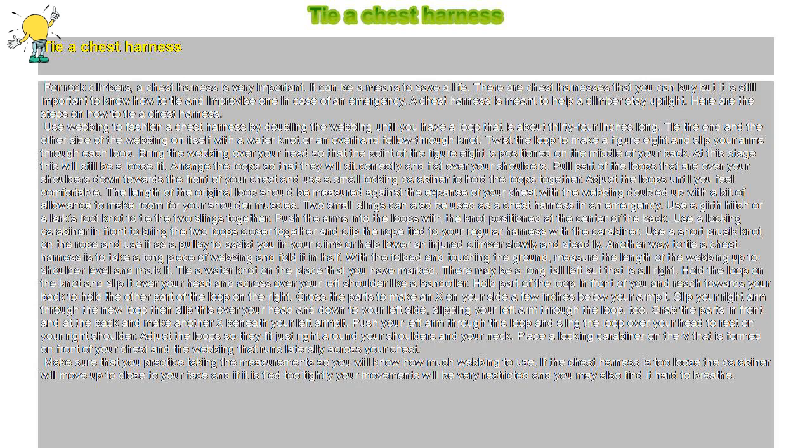There are chest harnesses that you can buy, but it is still important to know how to tie and improvise one in case of an emergency.